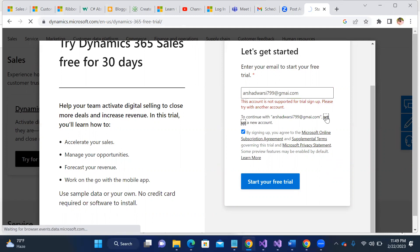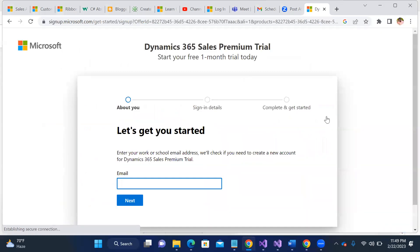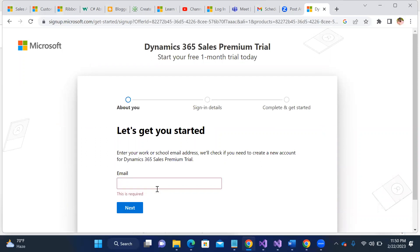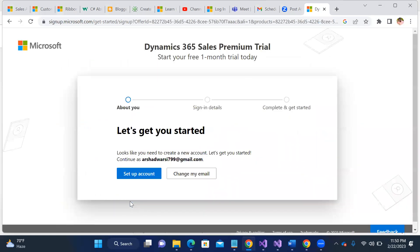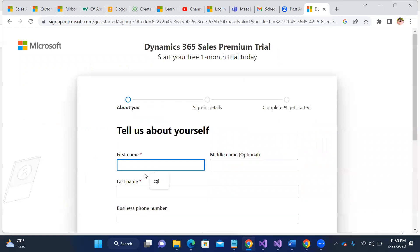Now it will land on a different page to create the trial instance of Dynamics 365. Here you can give your proper email ID to create that new instance in Dynamics 365. I'll put my previous videos in the comment section. Thanks for watching!